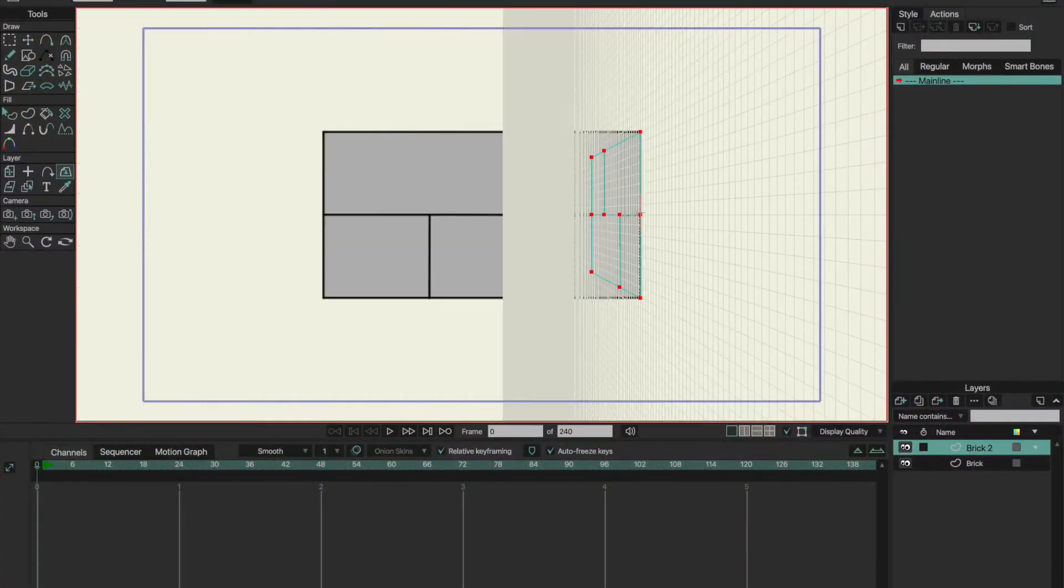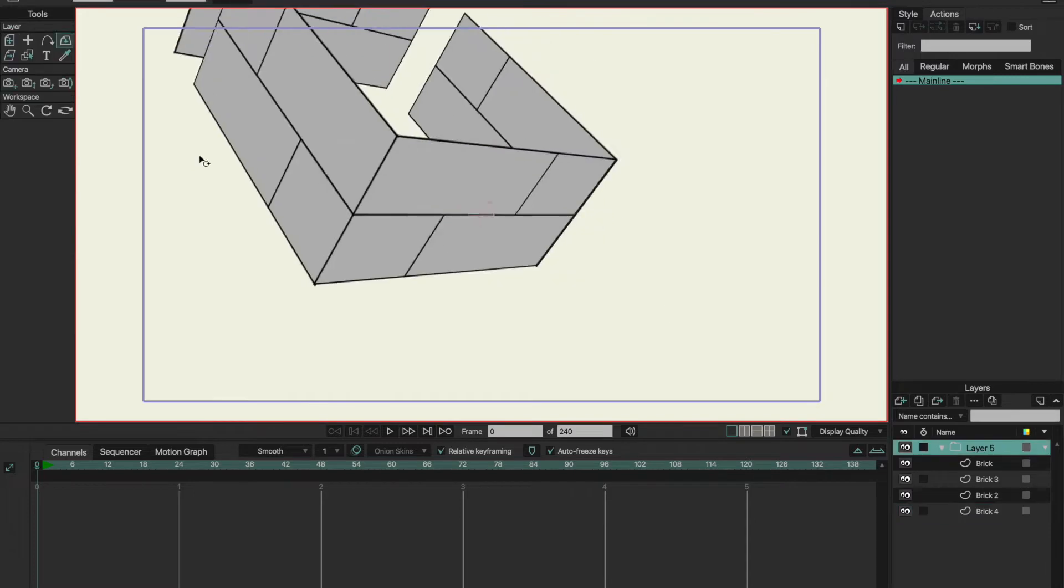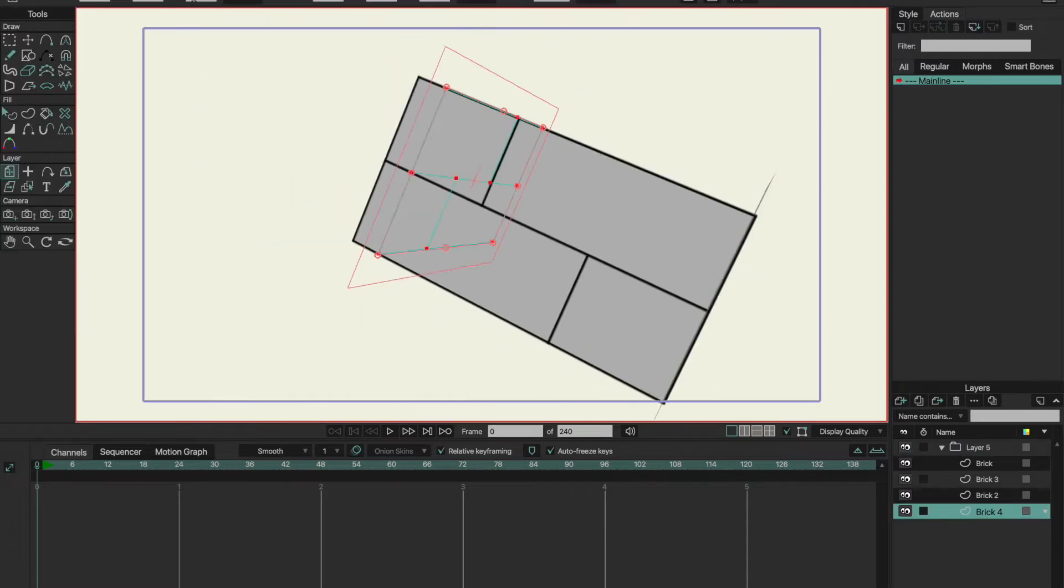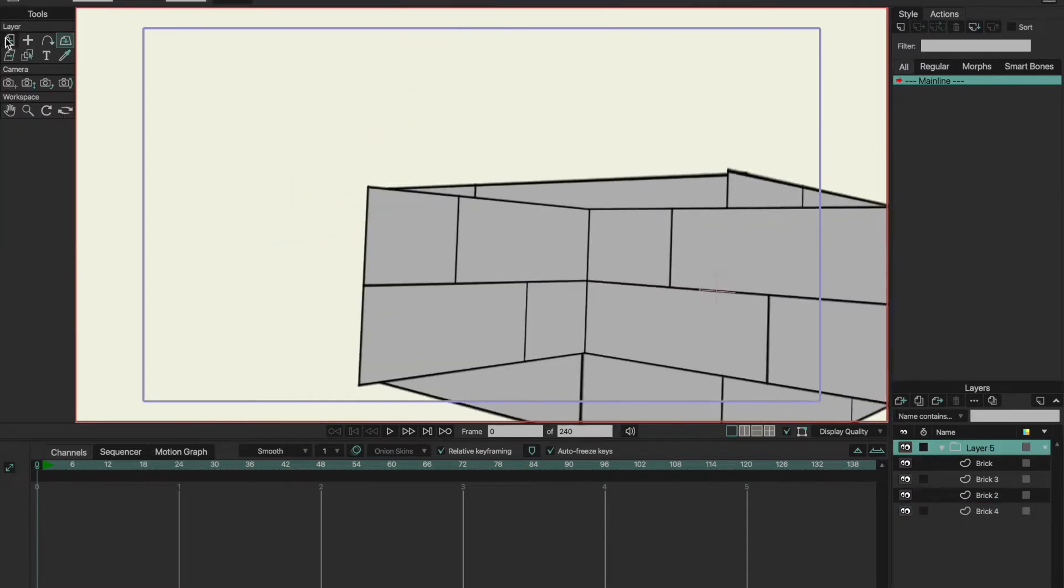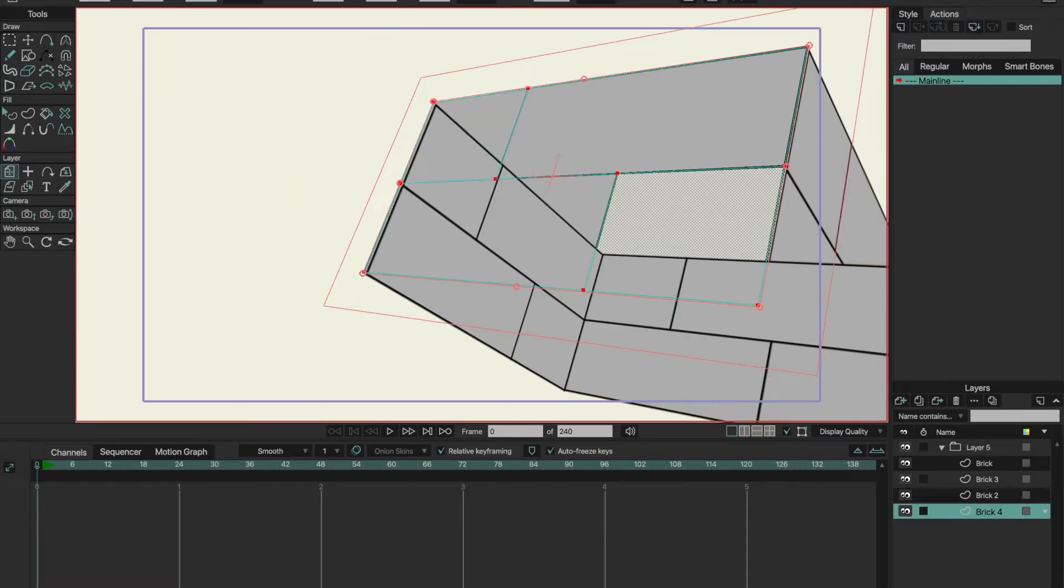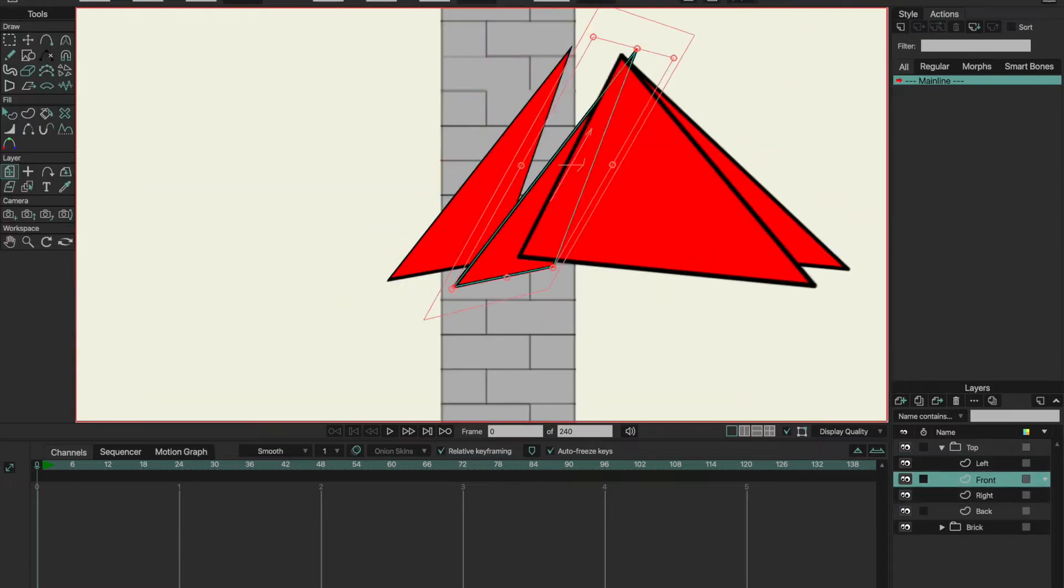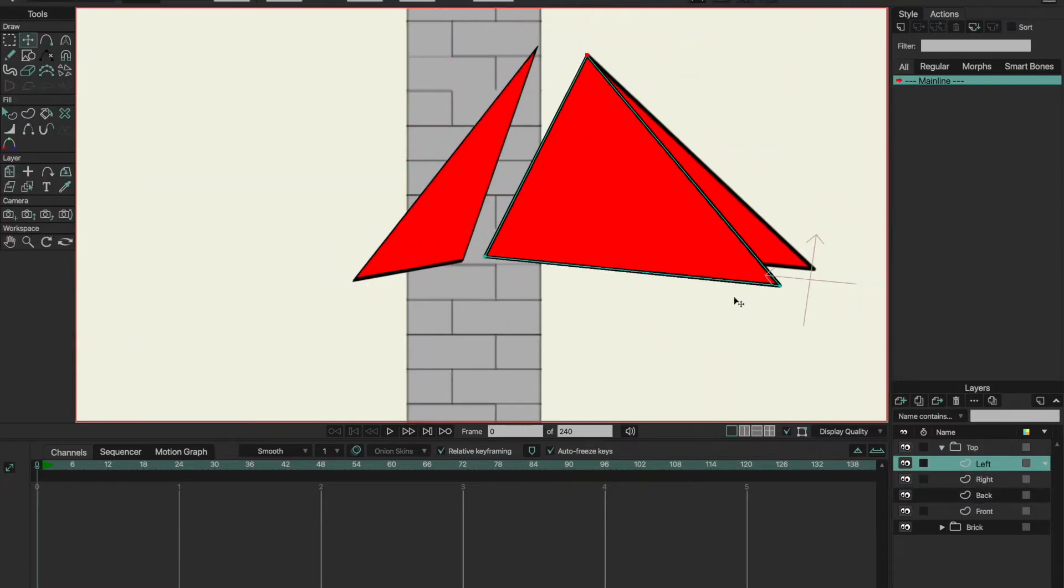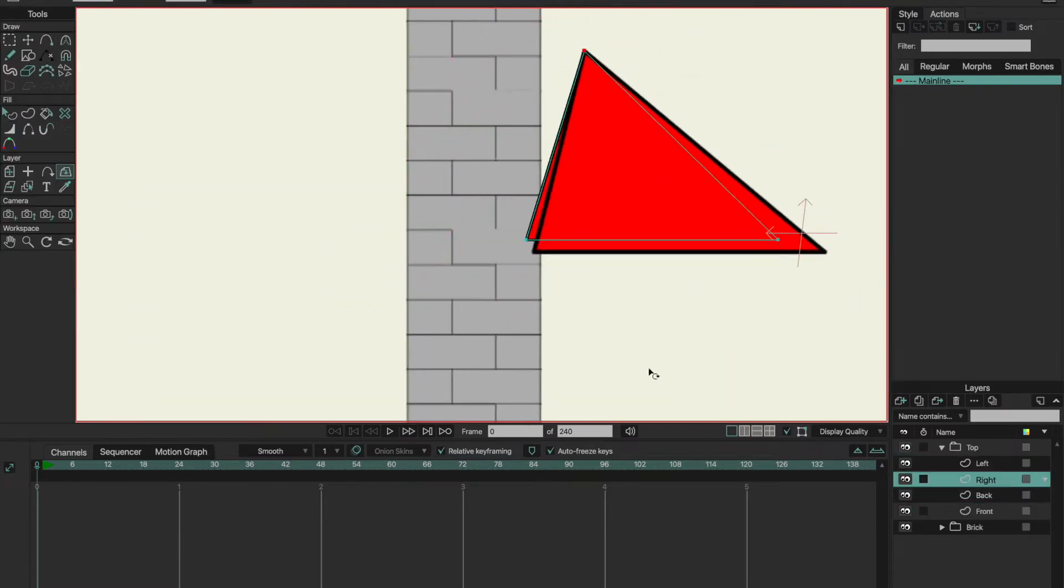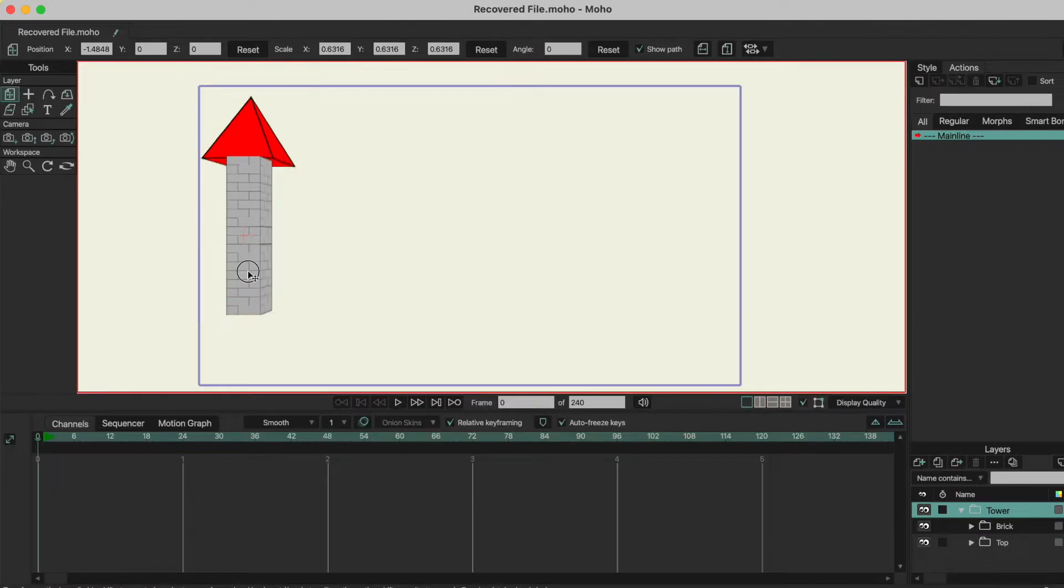I'll be honest, I never thought the Z-axis in Moho 13 would be useful for anything other than maybe 2D background perspectives. But the amount of stuff I've made and learned that other people have made really surprised me.